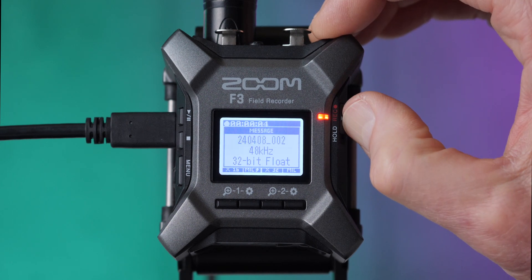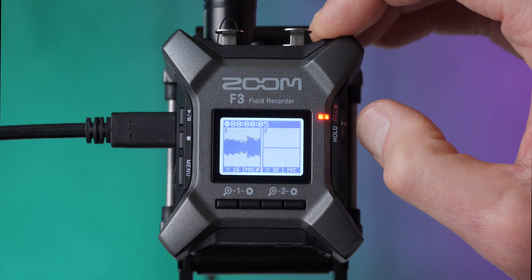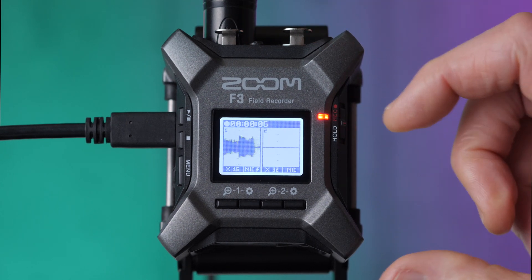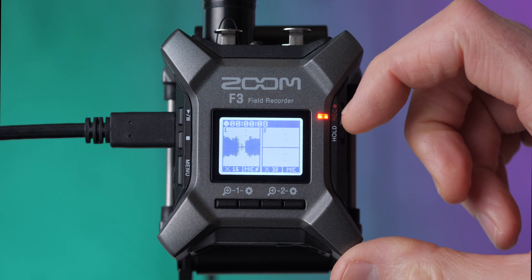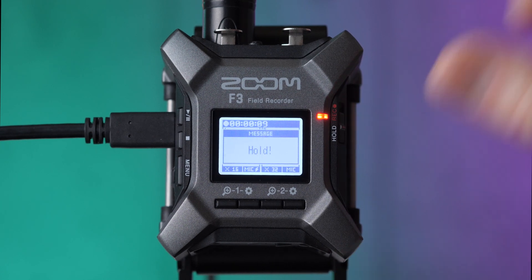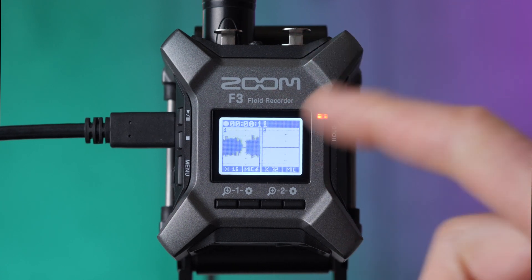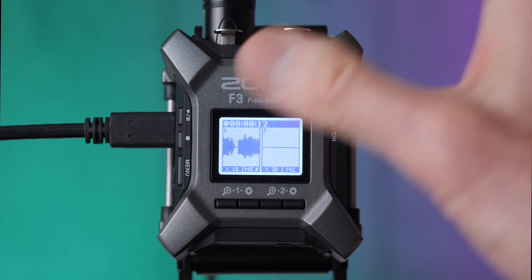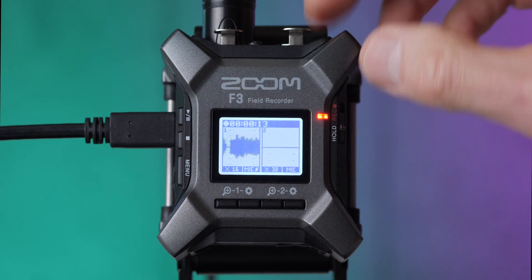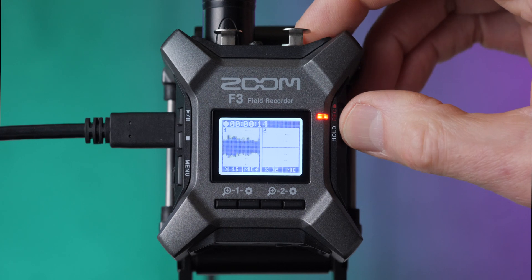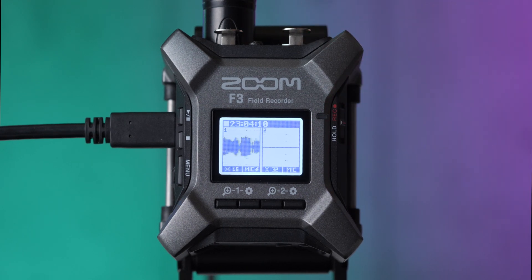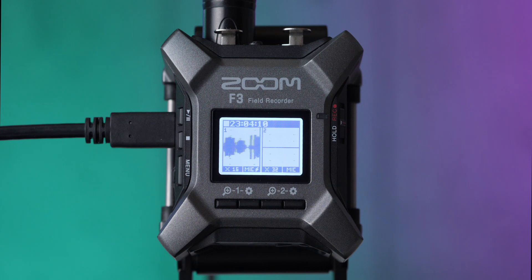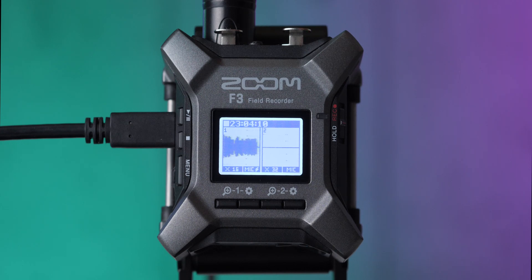While you're recording, one thing you can do as well is you can slide the switch down to the hold position. And you can do that so that you lock all the controls so you don't accidentally bump something out. And then when you're ready, you can slide it back off of hold and stop the recording. So that's a quick look at how to set up your Zoom F3 for recording with a microphone right out of the box.